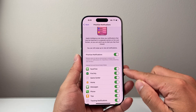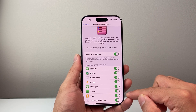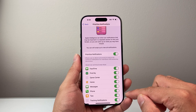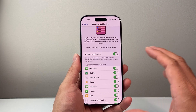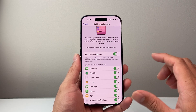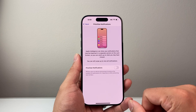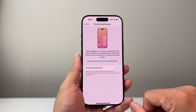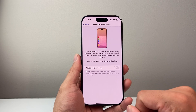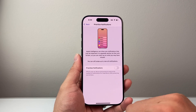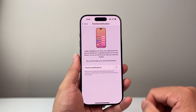You can customize it for which apps you want to get prioritized notifications by default. But if you want to completely disable it from any notifications, you just turn this off and Apple Intelligence will not prioritize the notifications that you get.